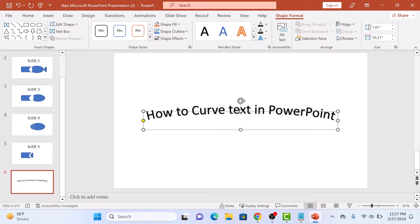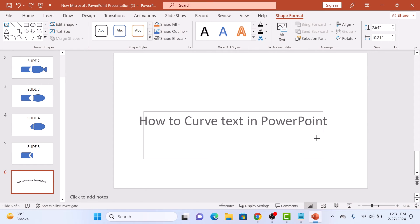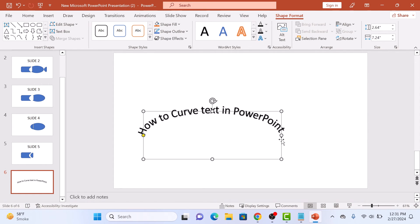As you can see, the text has been curved. To increase the curve of text, simply decrease the text box size, or click this yellow dot in and out to adjust the curve.